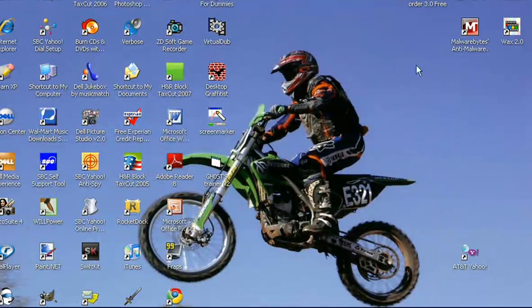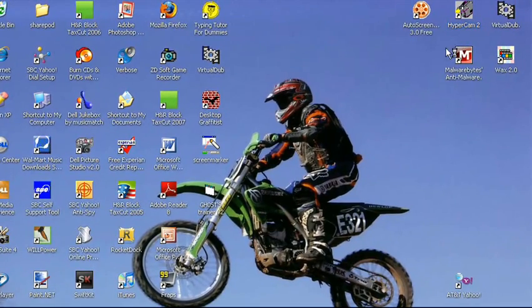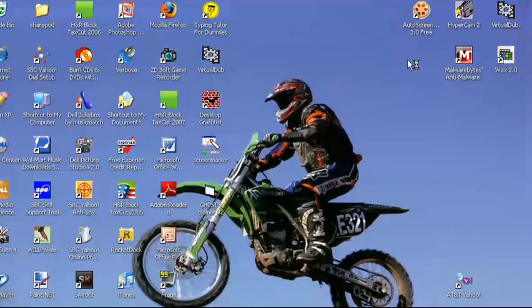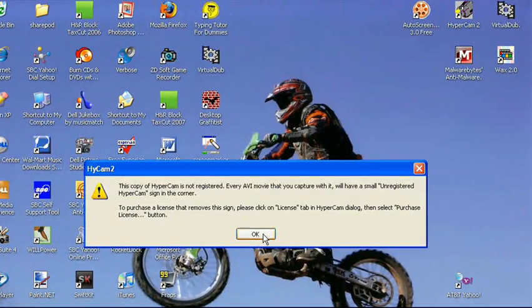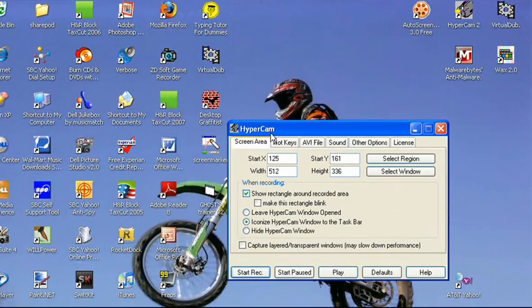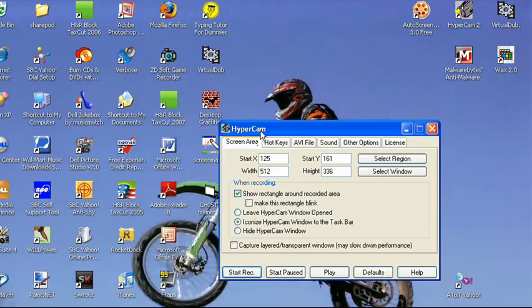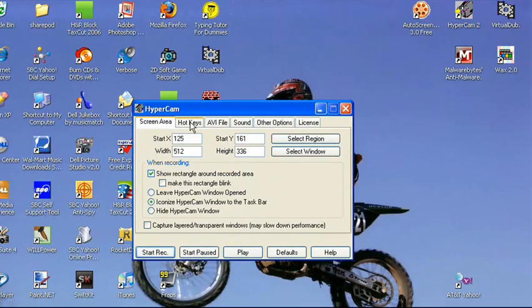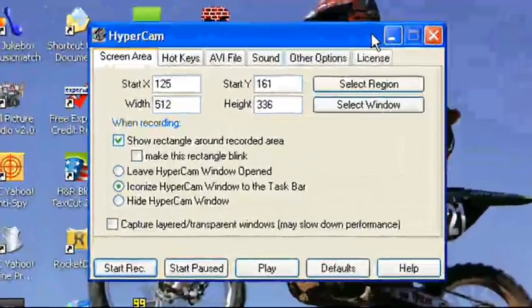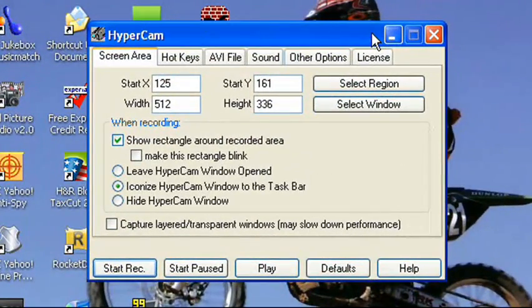The next one is HyperCam 2.0. It's not quite as good as Auto Screen Recorder, in my opinion, because it's a little bit less quality, and it has the unregistered HyperCam watermark on it.